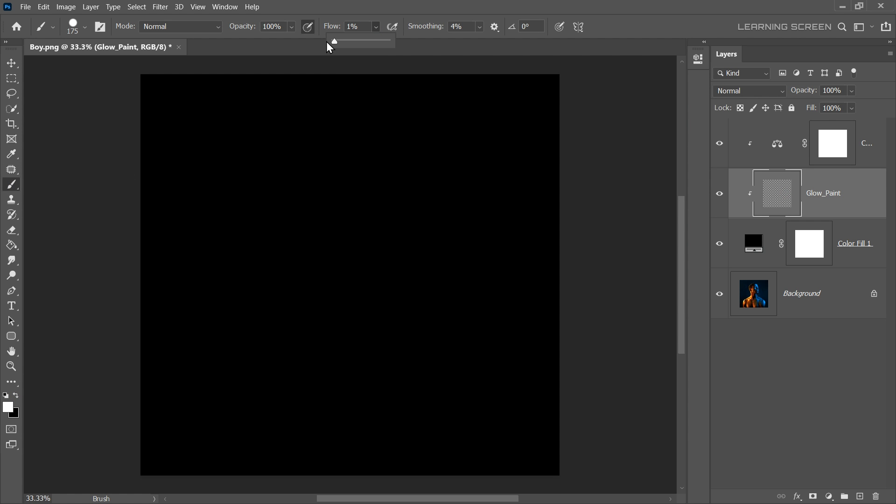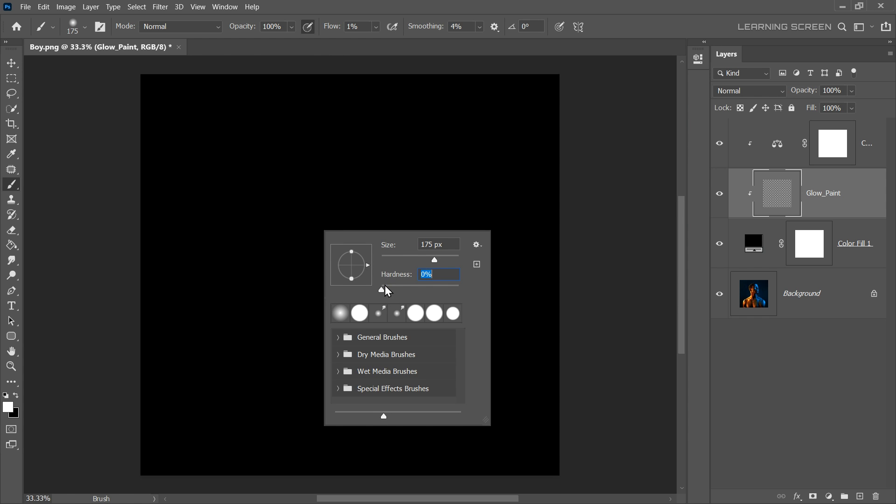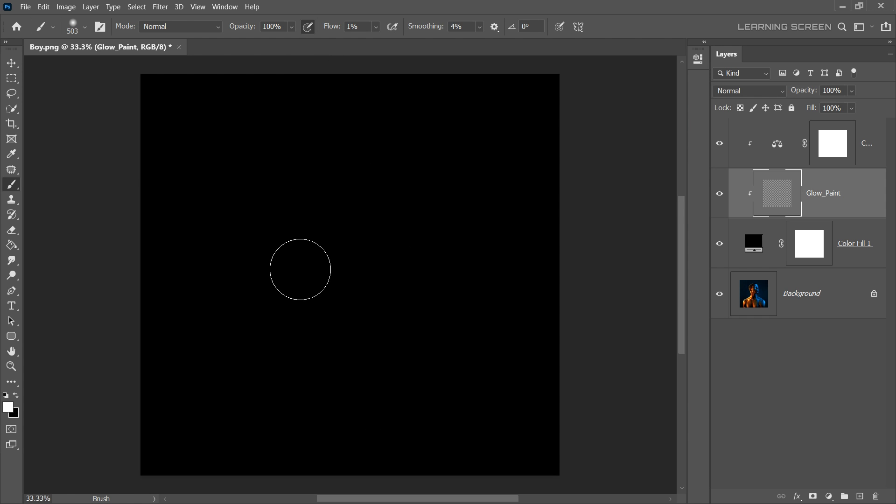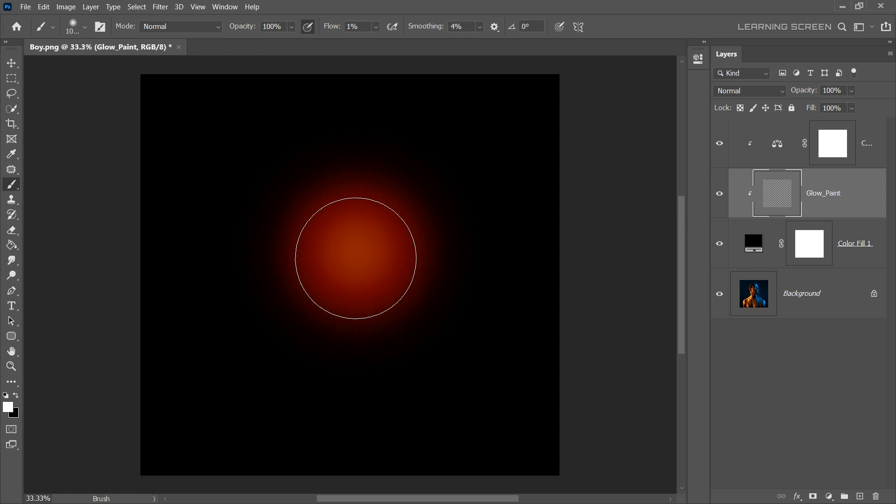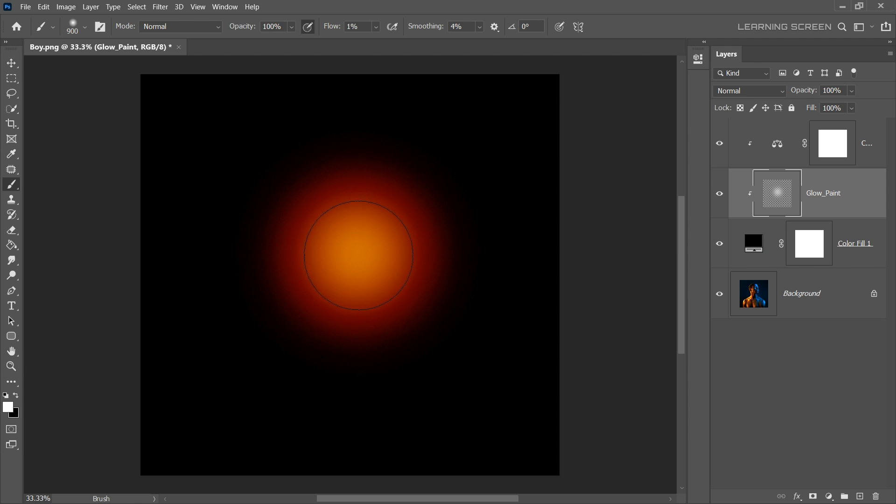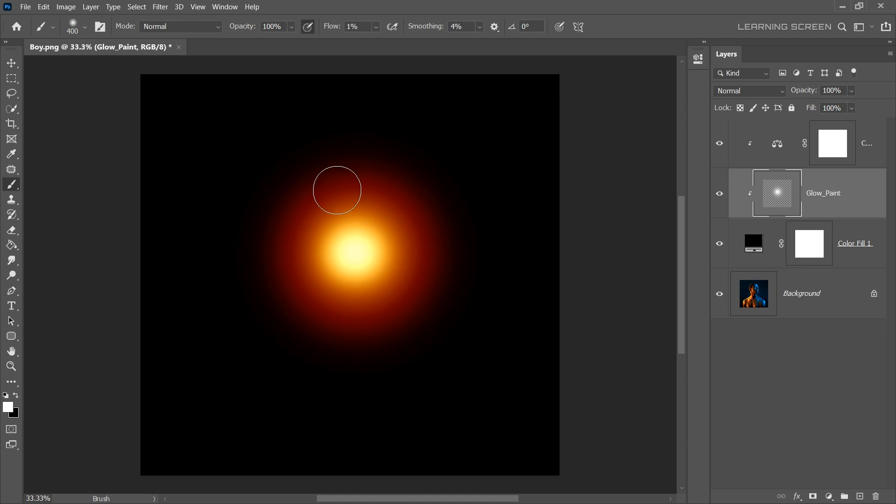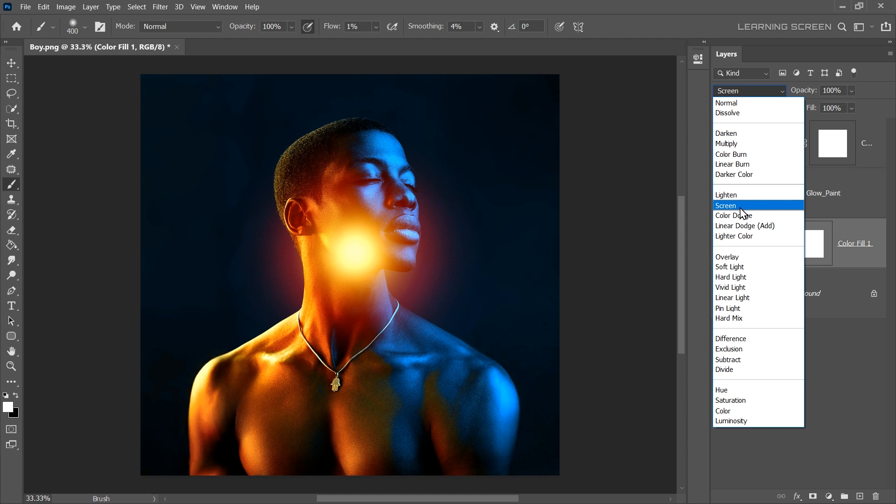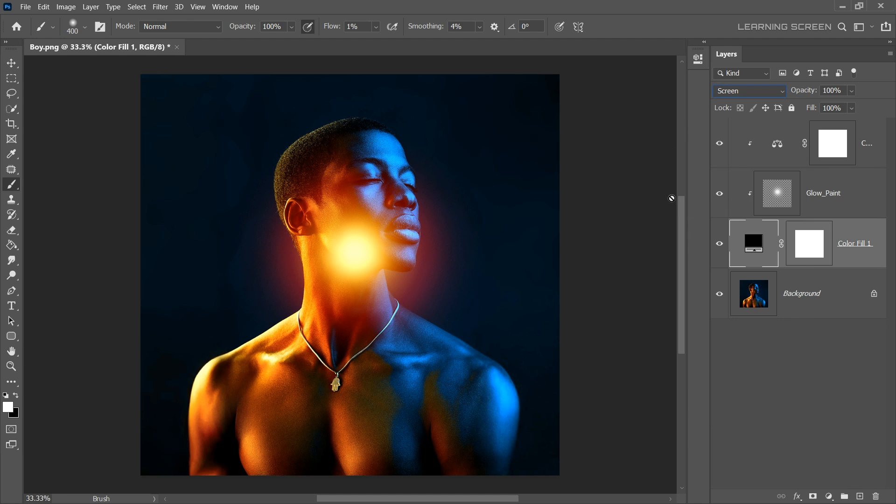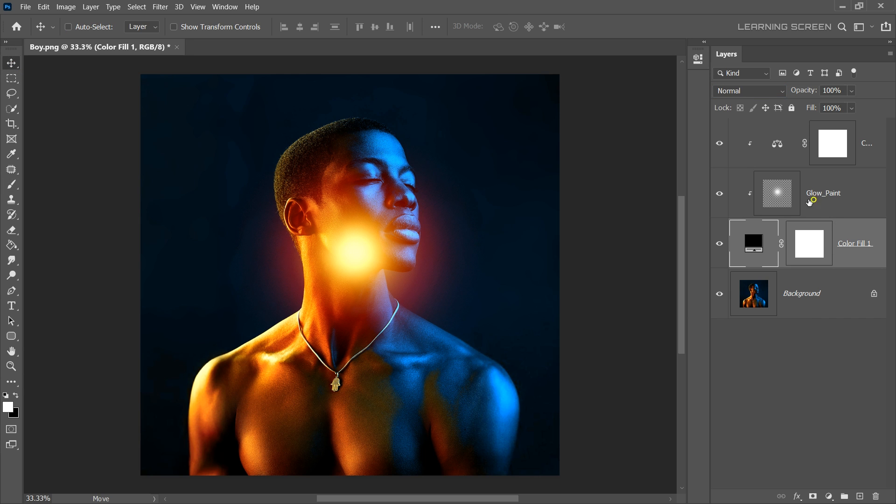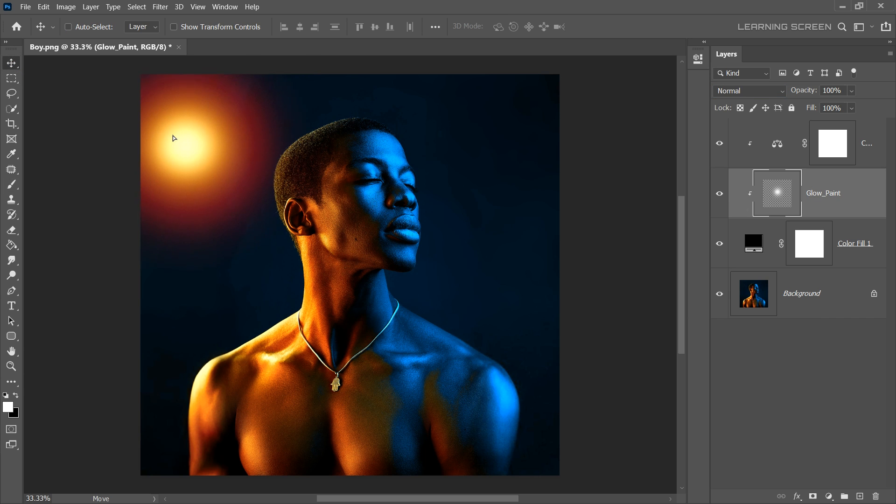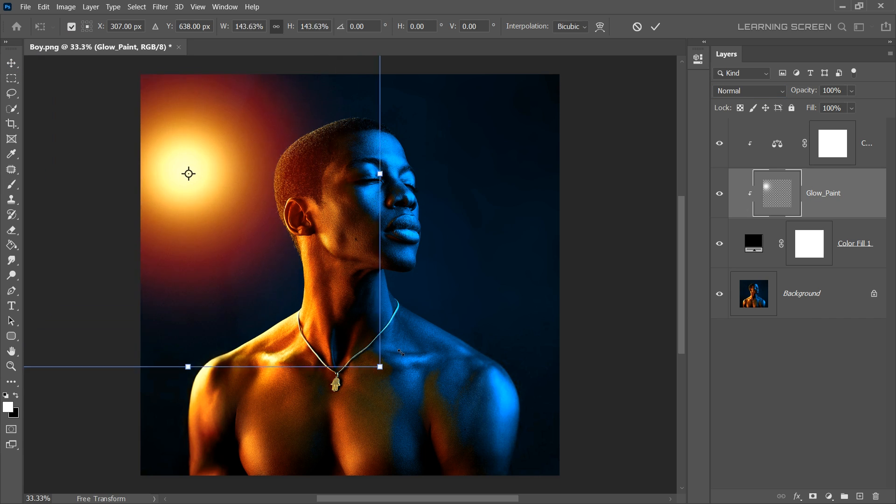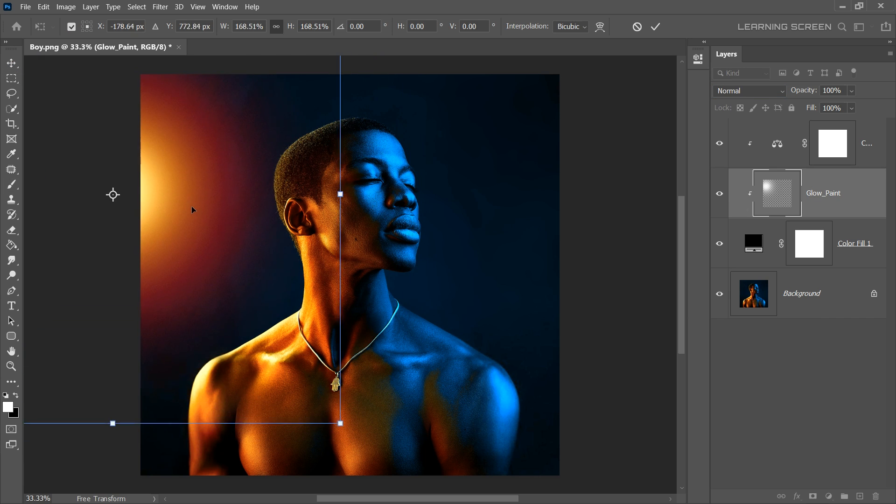Set the brush flow to around 1%, hardness down to 0 and start painting on wherever you want the glow effect to appear. You'll notice the glow effect building up as you paint. Now to see our glowing effect on the background image, simply select the black solid layer and change its blending mode to screen. And there you have it. A beautiful glowing effect that you can place and transform anywhere you want.